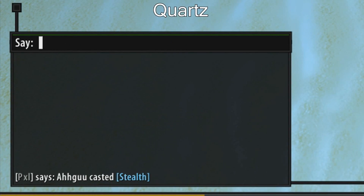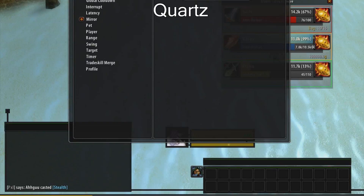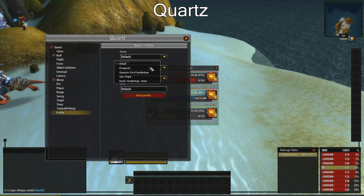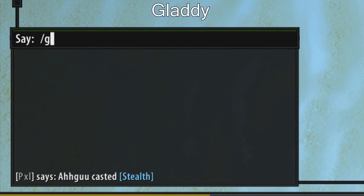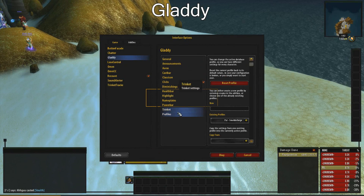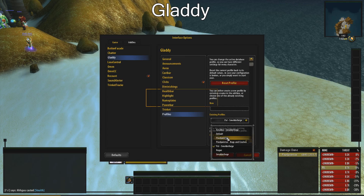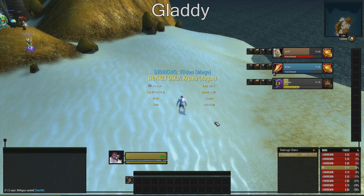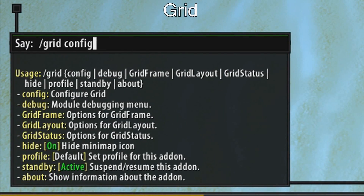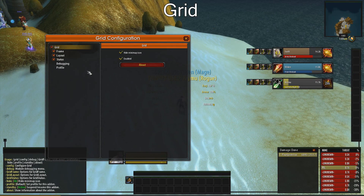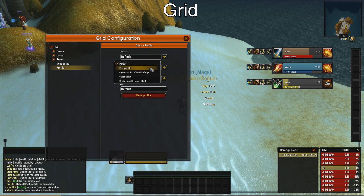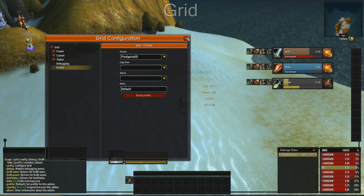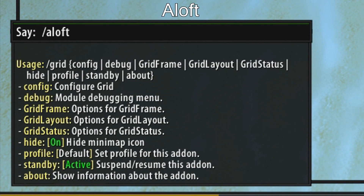Next, type quartz and change the profile. Same with GladiUI — go to profiles and change the profile. Next, type slash grid config and change the profile. Now type slash aloft waterfall and change the profile.